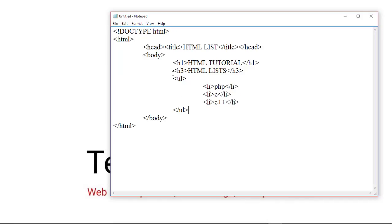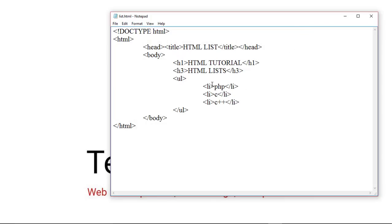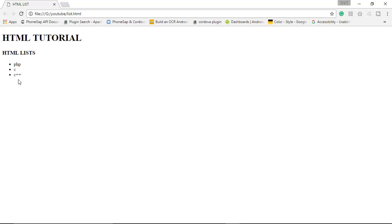We save this file and open it in the browser. As you can see, the list is created. The list items will be marked with a bullet.